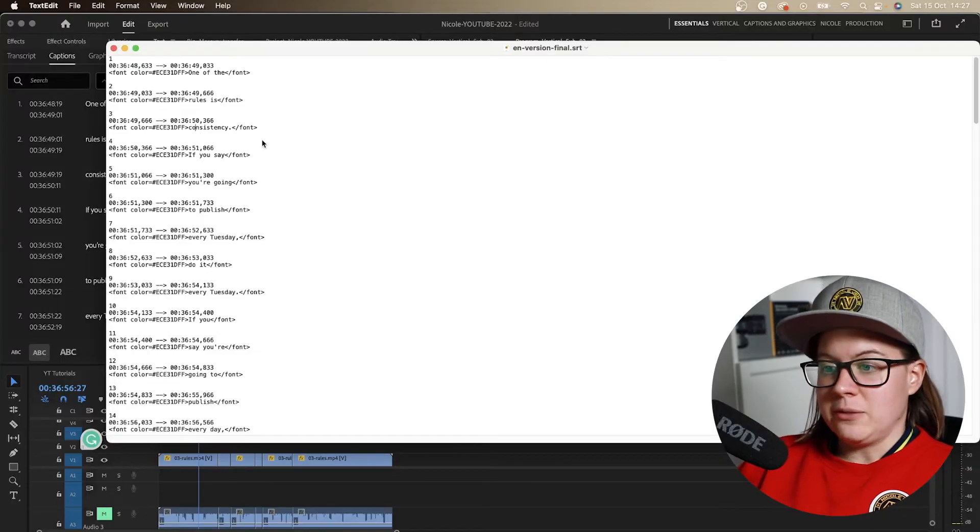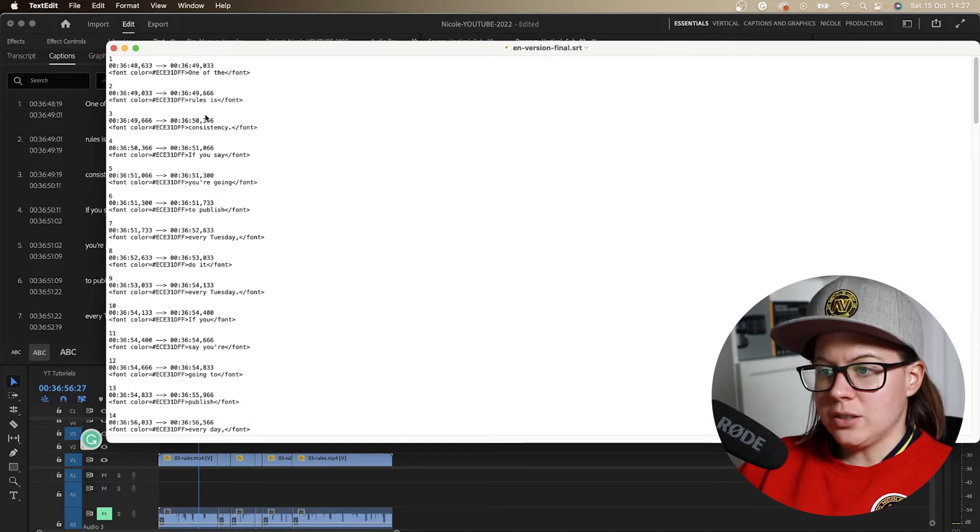By the way, if that happens, watch my other video. I'm gonna put the link in the corner of the screen because it's gonna save your life. I'll show you how to find and fix the mistake.